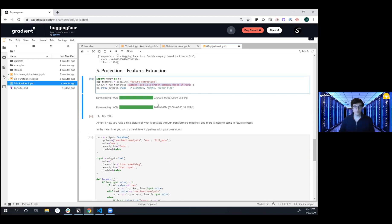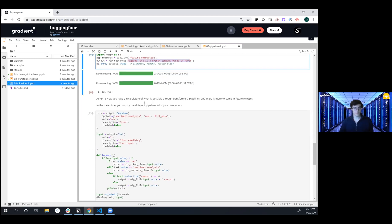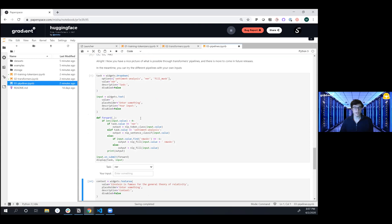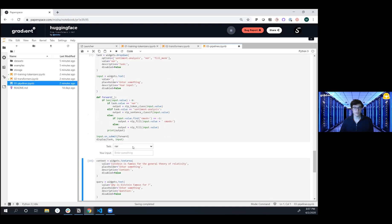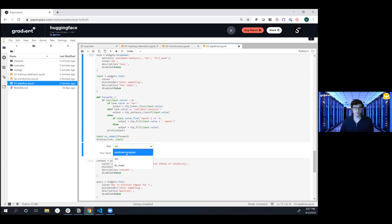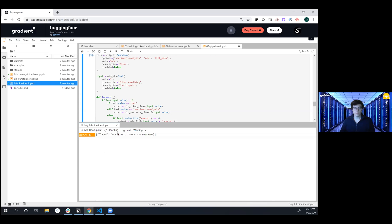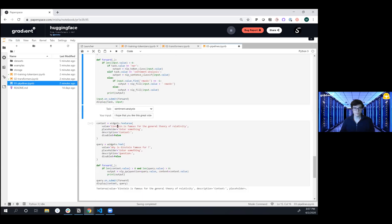So now that you have an idea of the introductory content here, we wanted to actually launch a widget inside the JupyterLab environment and choose the type of task that we want. And then maybe let's do sentiment analysis again and say, 'I hope that you like this great video.' And then if we actually run this, we'll take a look at the output here. And so, yep, super positive, super positive output.